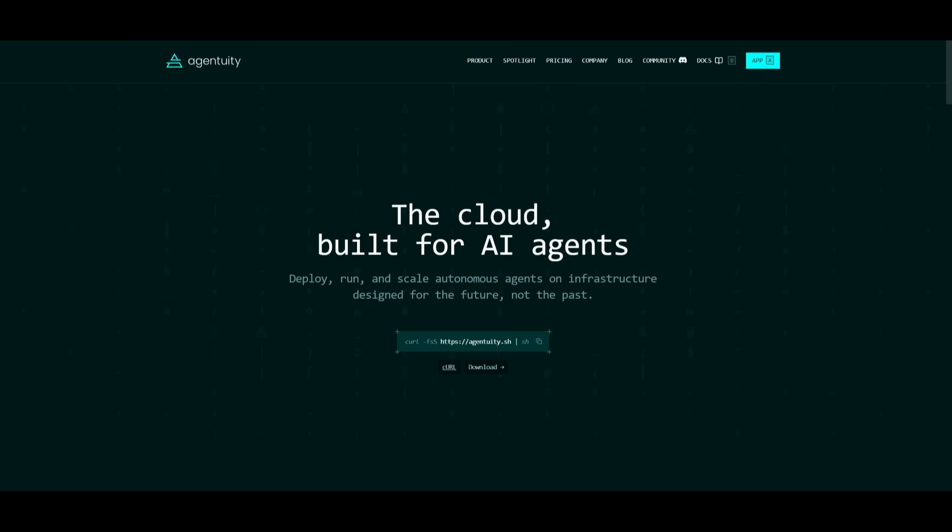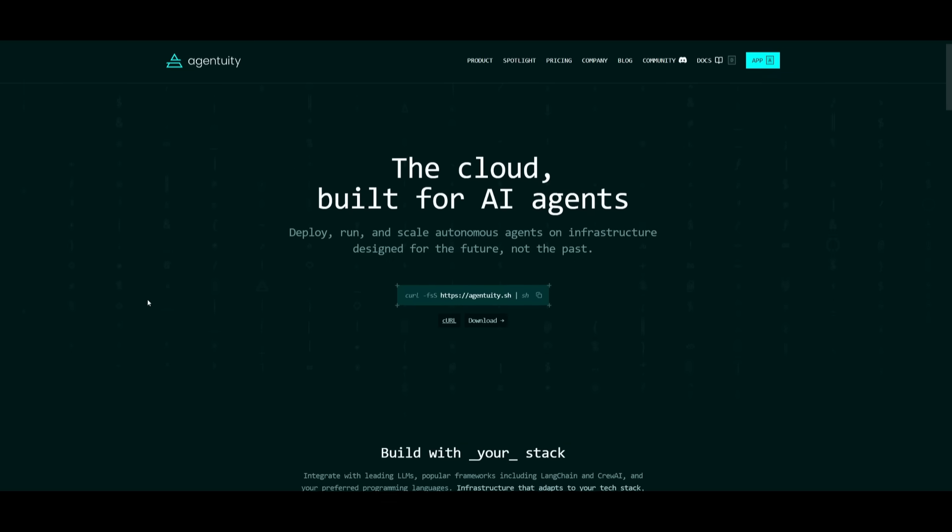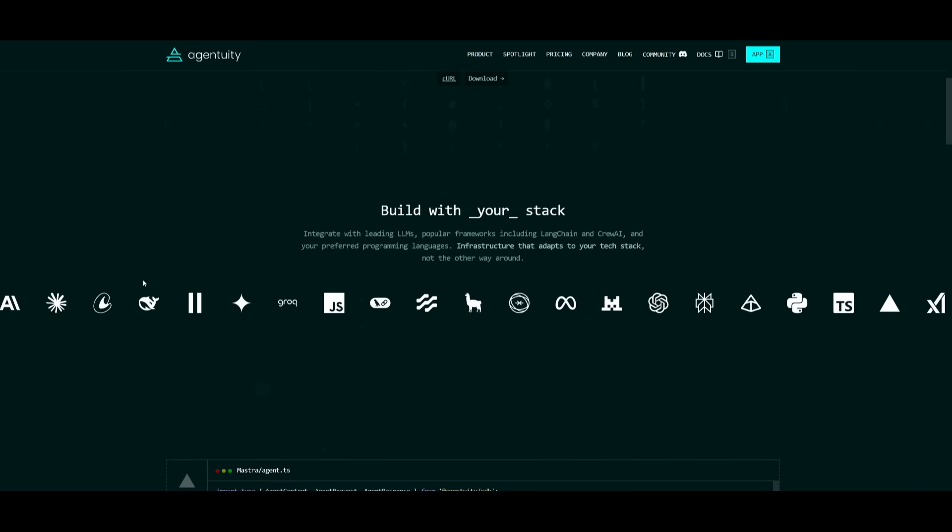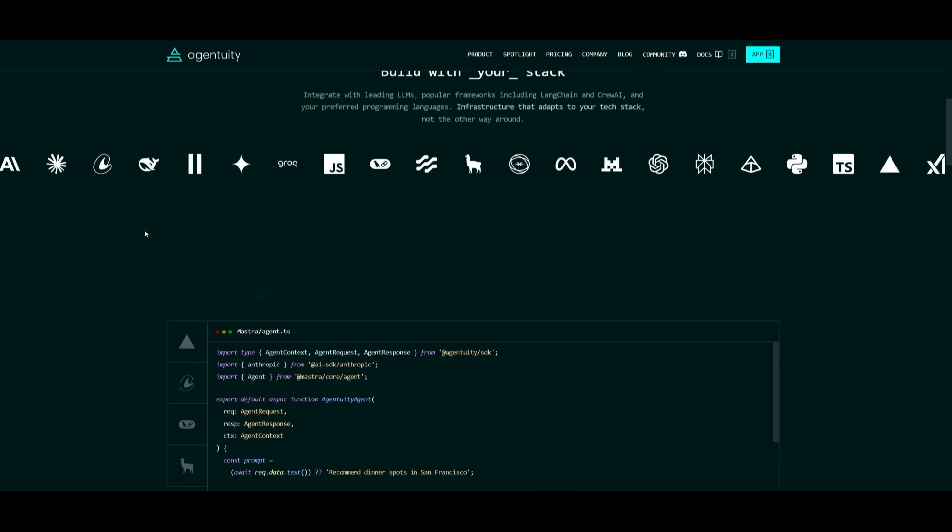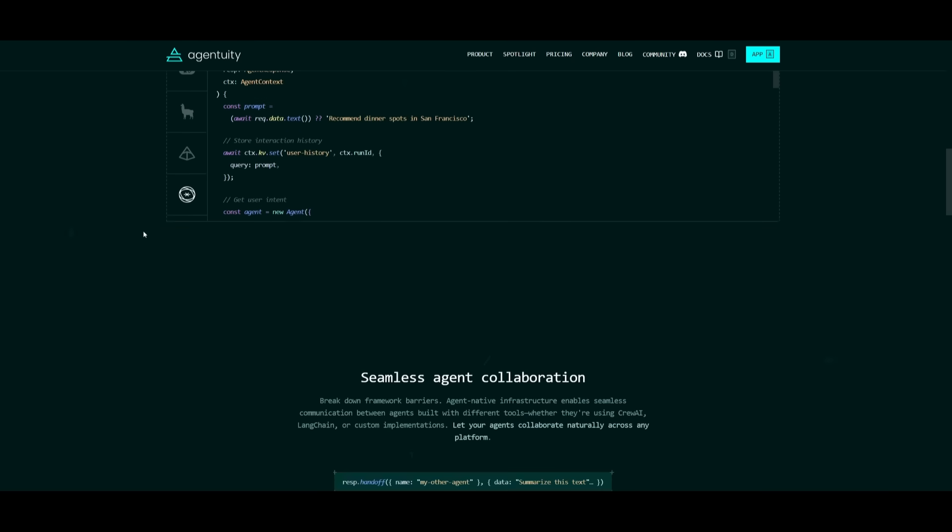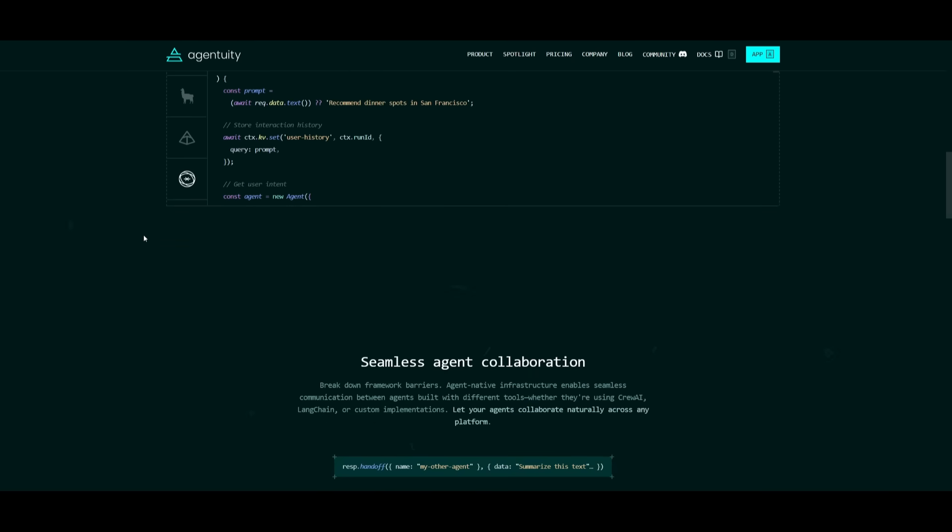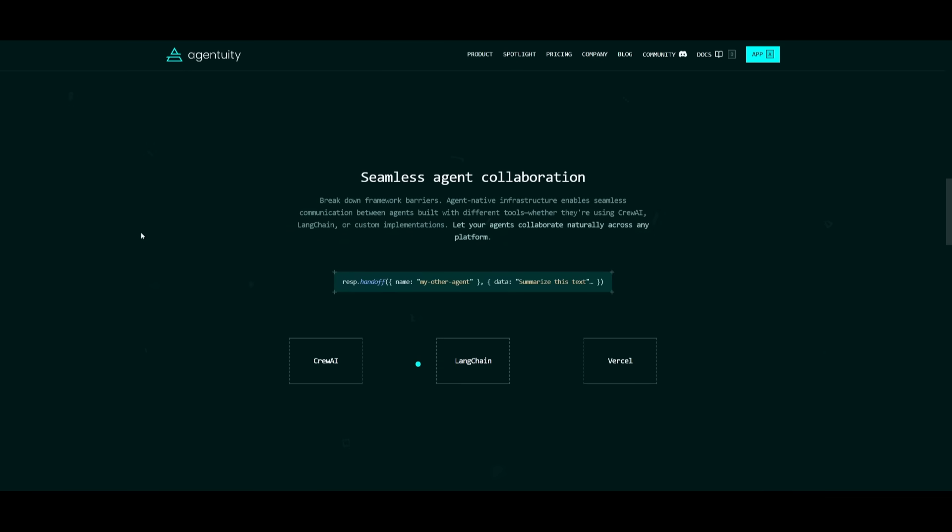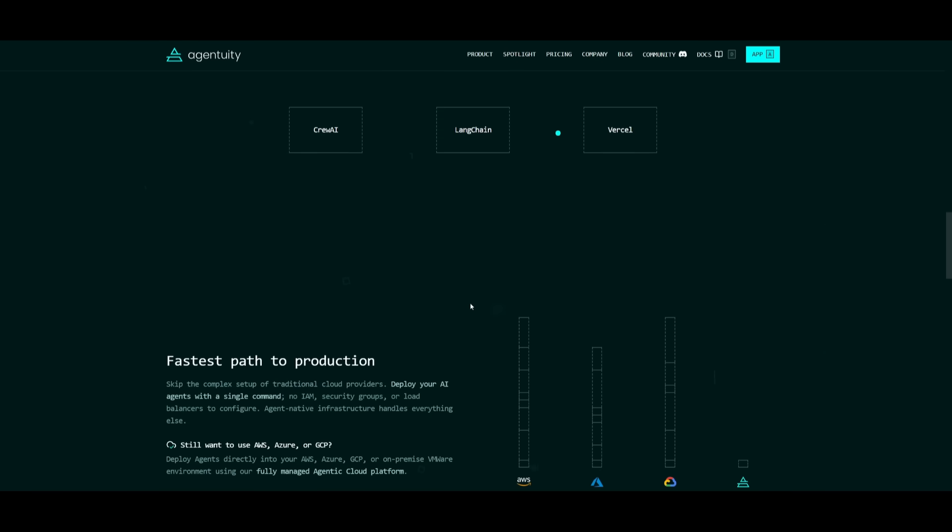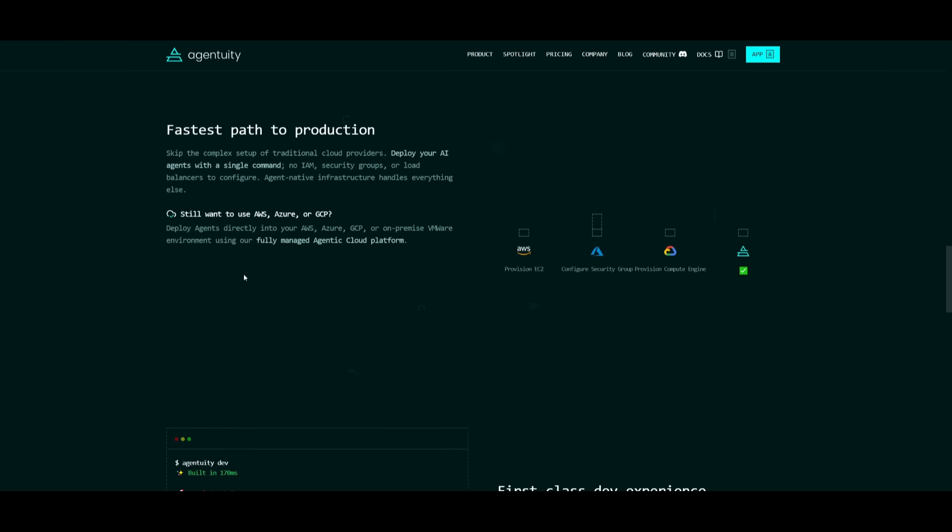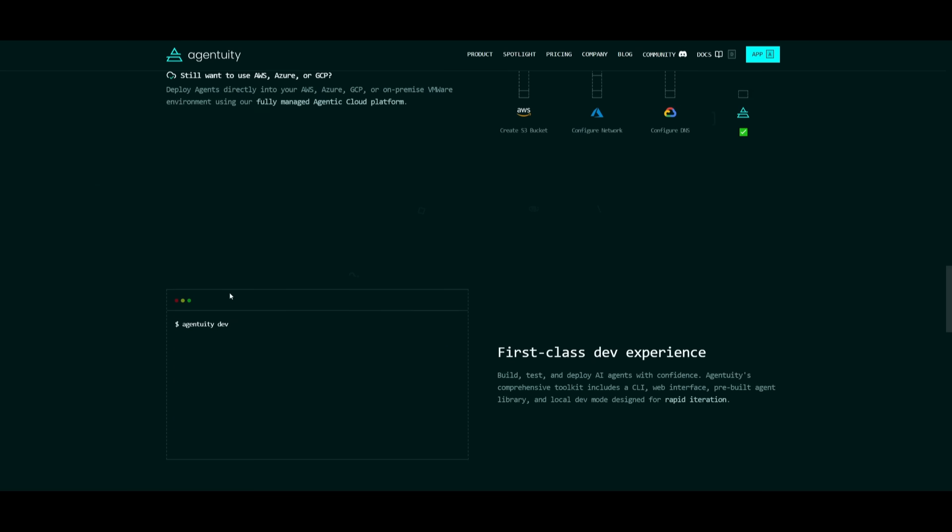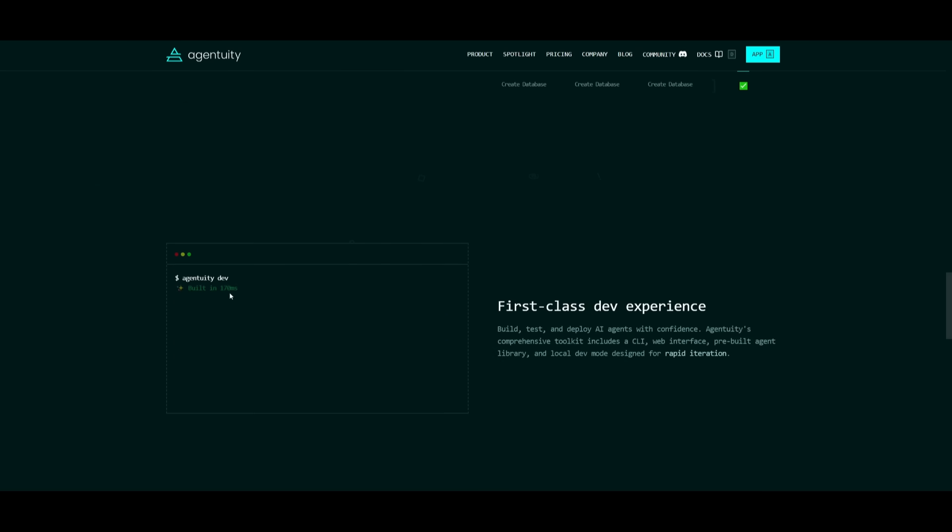And as you saw from all of those different demos, agents aren't just chatbots. They're autonomous workers that can sense, decide, as well as act on their own. Beyond just conversations, they can handle these different tasks like automated data processing or monitoring systems and even sending notifications, which you can do exactly with agentuity across so many different sorts of templates and services. It's like realizing that agents can operate independently and execute complex workflows without constant human input.